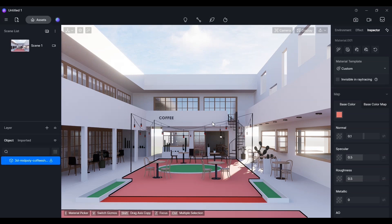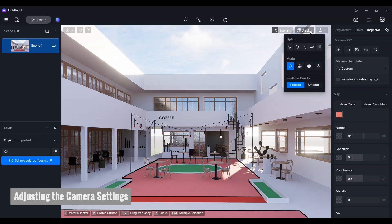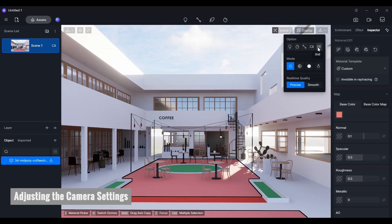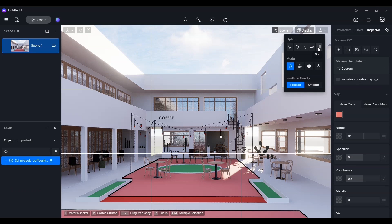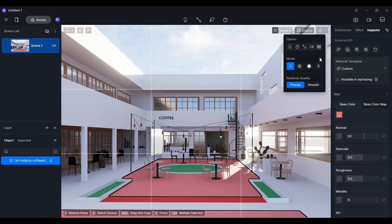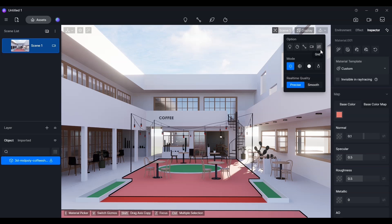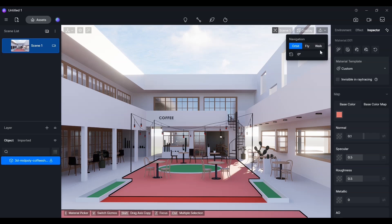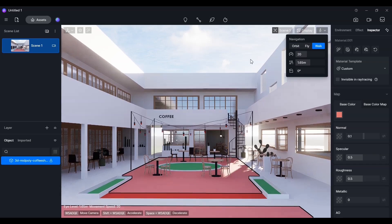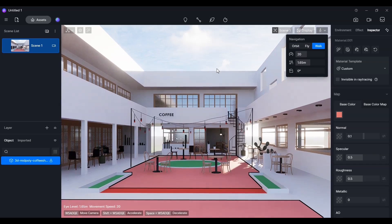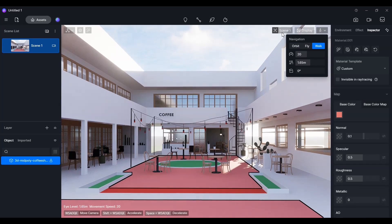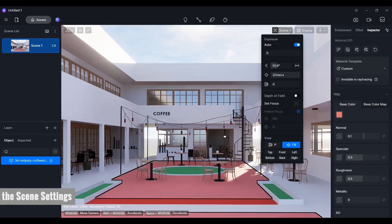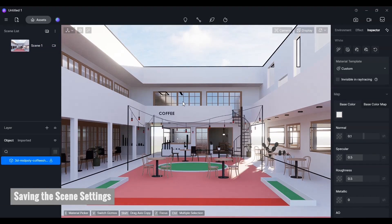You can adjust settings from the panel in the upper right, where all camera settings are located. Let's use the grid and walk feature. You can save the angle and settings from the left panel.